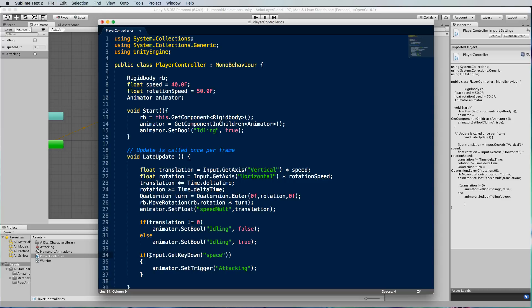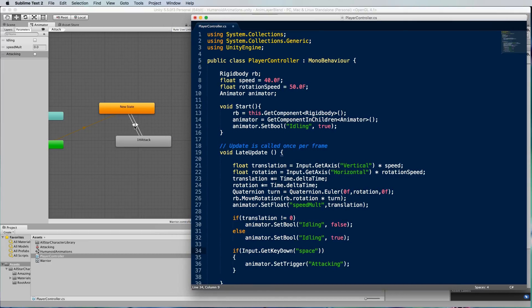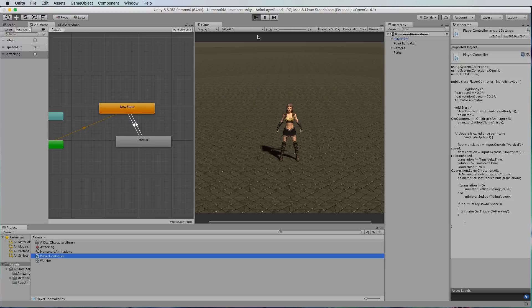If input dot get key down is space then animator dot set trigger attacking and that will then trigger this attacking over here in the animator which will cause that transition which is here to occur. I'll just save that and switch back into Unity. Let's play it and see what happens.